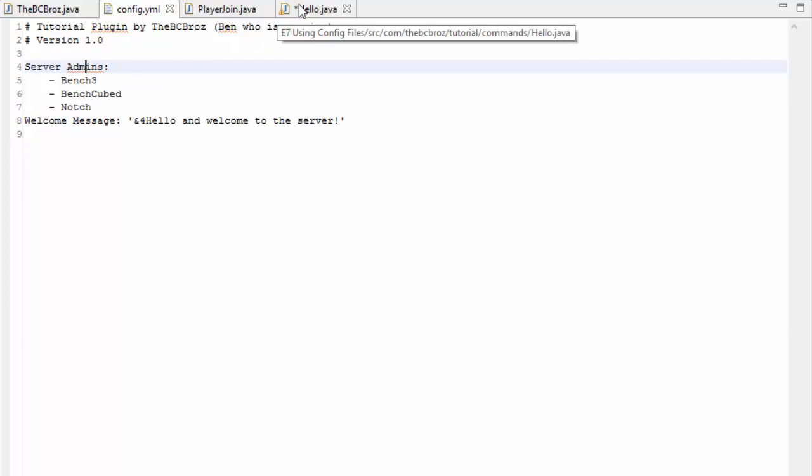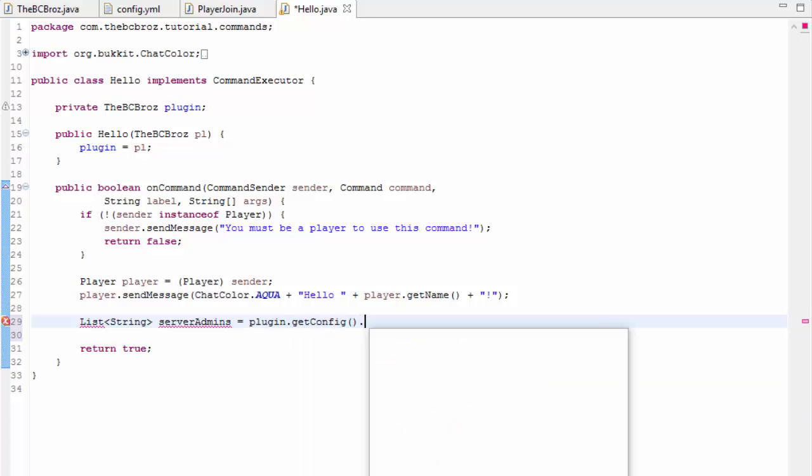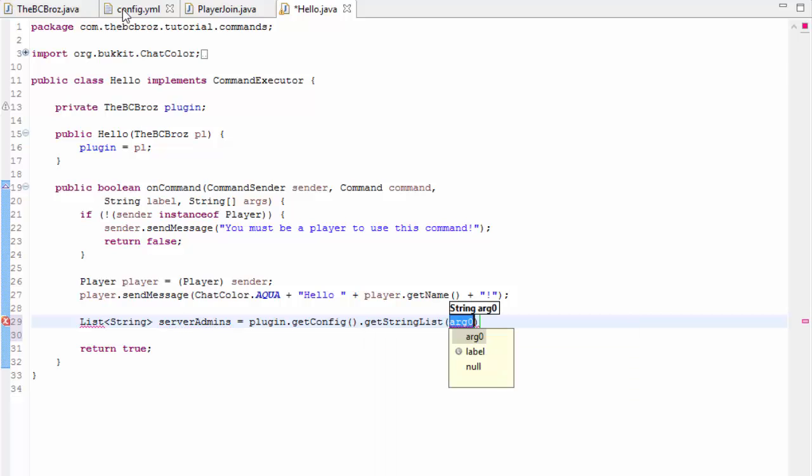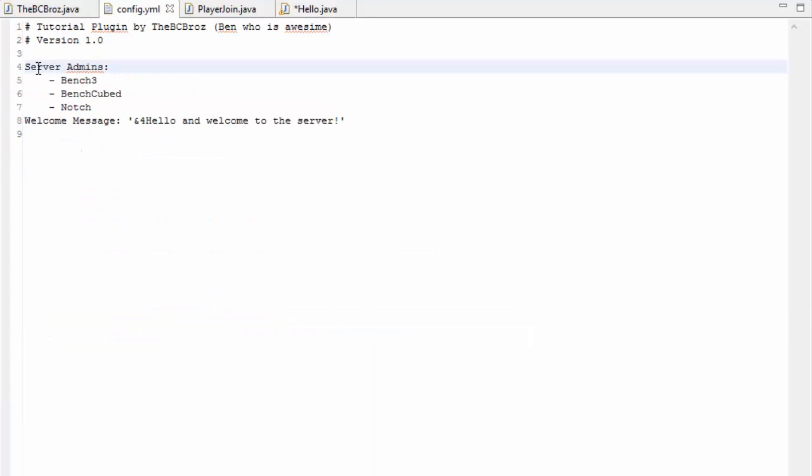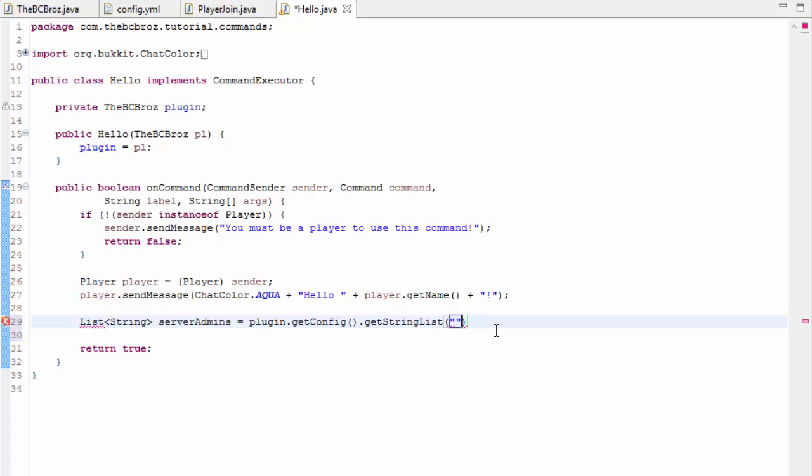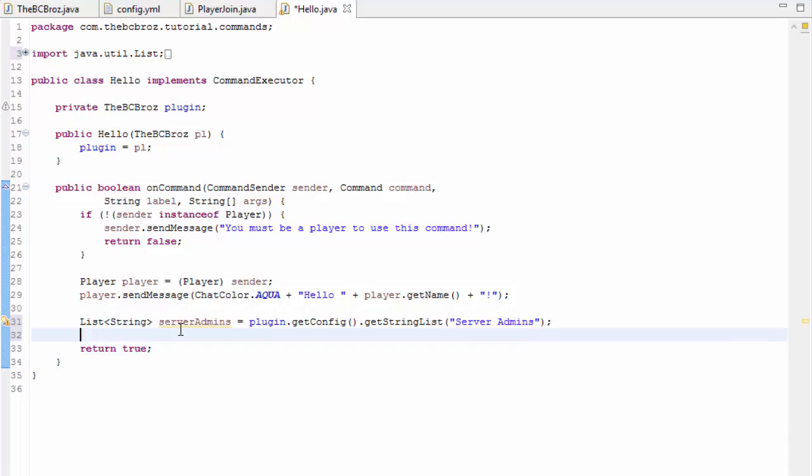Now we want to get all of the server admins and this is stored in a list of strings. The syntax for this is list, less than, string, I'm going to call this server admins, and this is equal to plugin.getConfig.getStringList this time. The string list is called, if we check in our config, server admins, so we're going to copy that and we're going to paste it into our quotation marks there. Import list from java.util not java.awt.